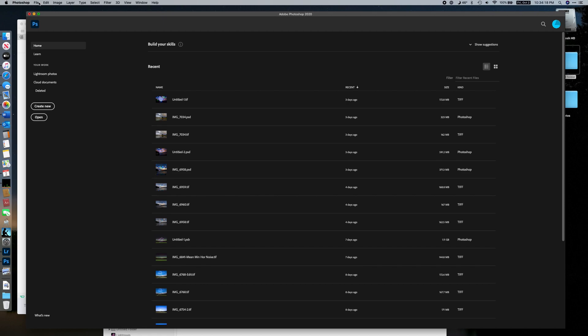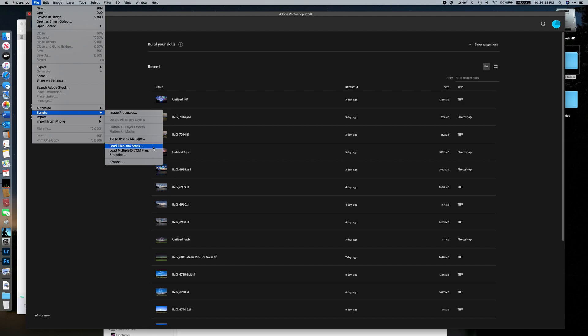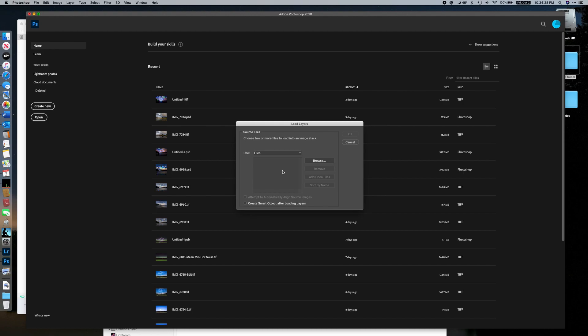In Photoshop, go to File > Scripts > Load Files into Stack. What this does is bring all those files into one workspace, rather than opening each as its own tab — which would be a mess. This saves time by importing all images into one workspace at the same time.